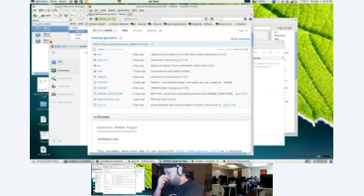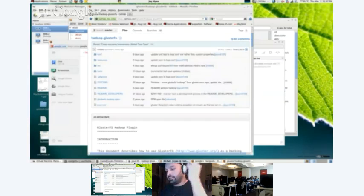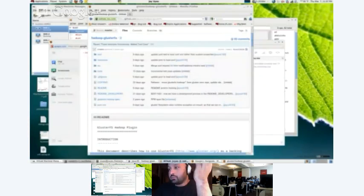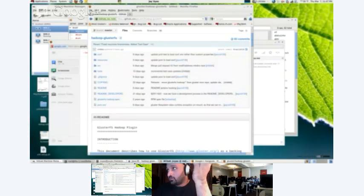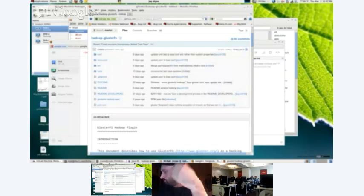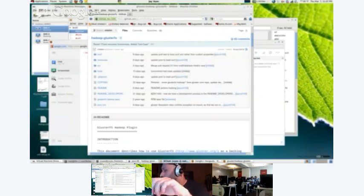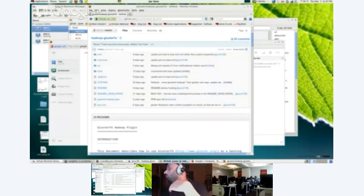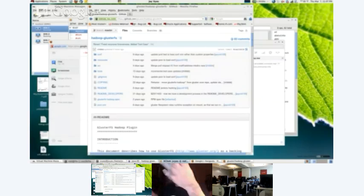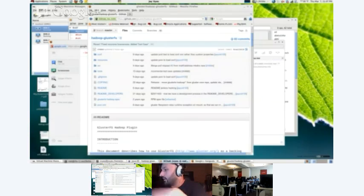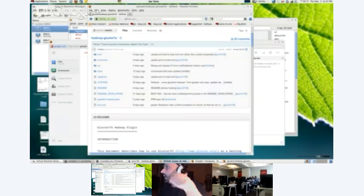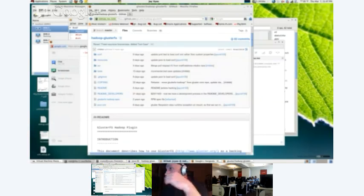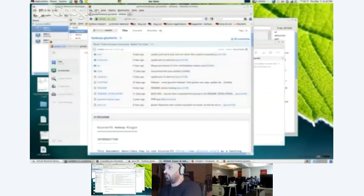So a Hadoop installation basically consists of some daemons that run, and you run these daemons, and they provide different services. One of them services is a job tracker, and a job tracker runs a MapReduce job. There's only one job tracker that runs, and it coordinates all the slaves. Every slave is a task tracker, and the task trackers run on these things called data nodes.